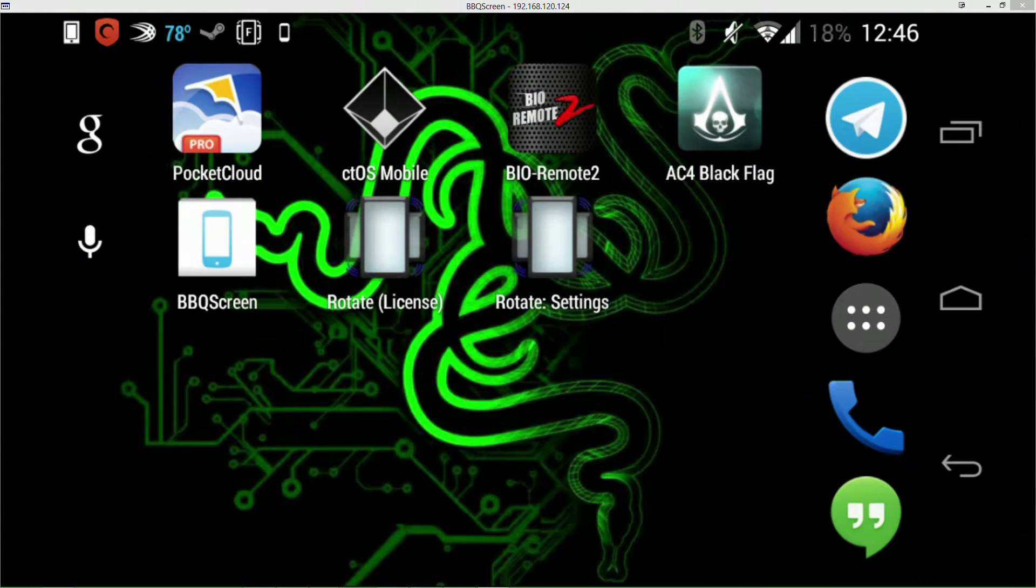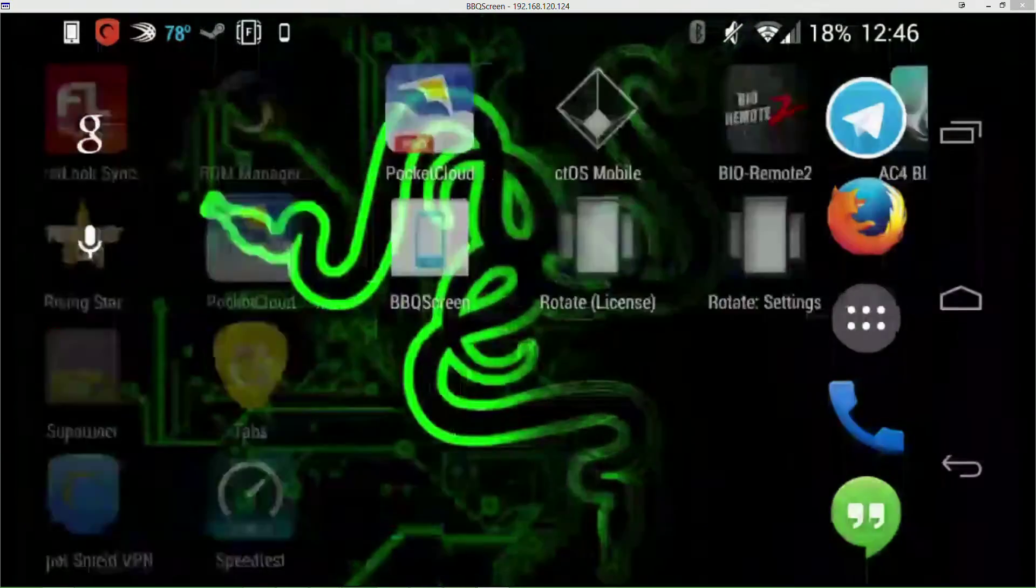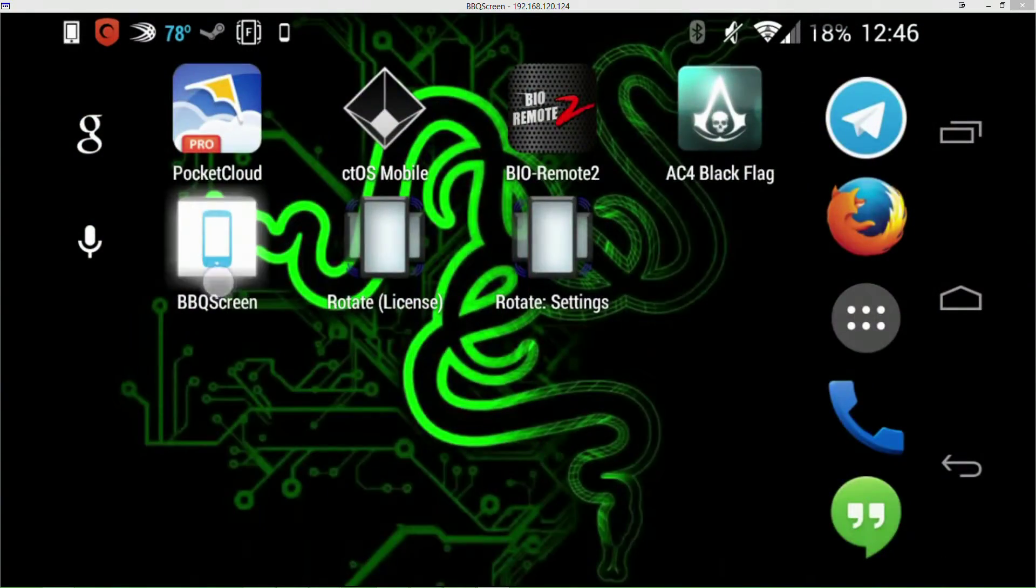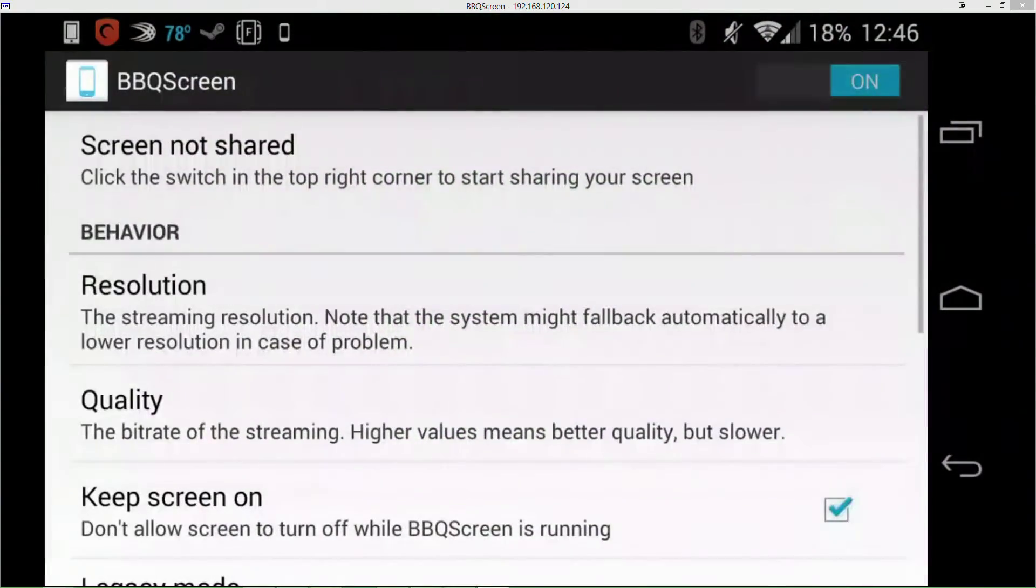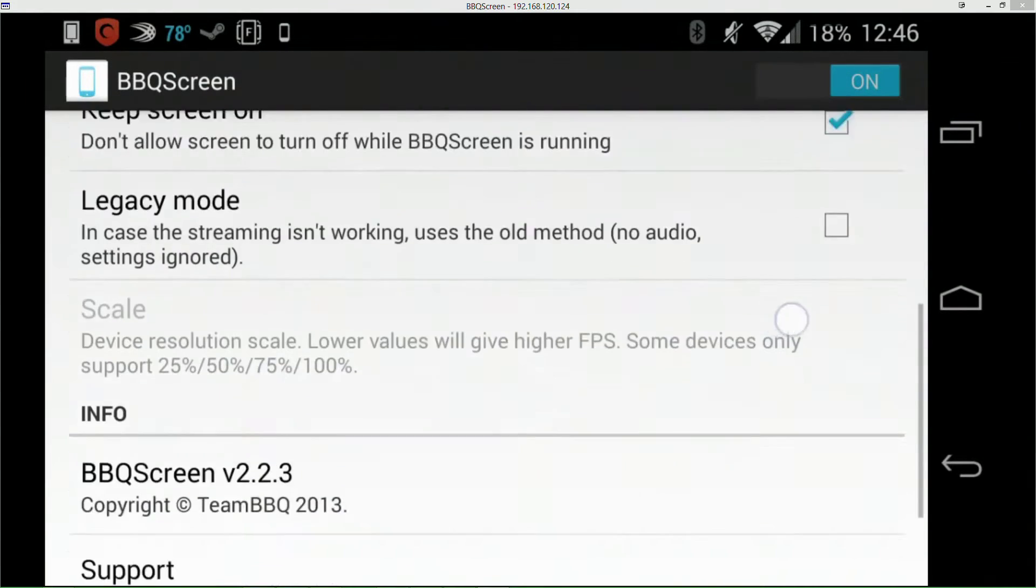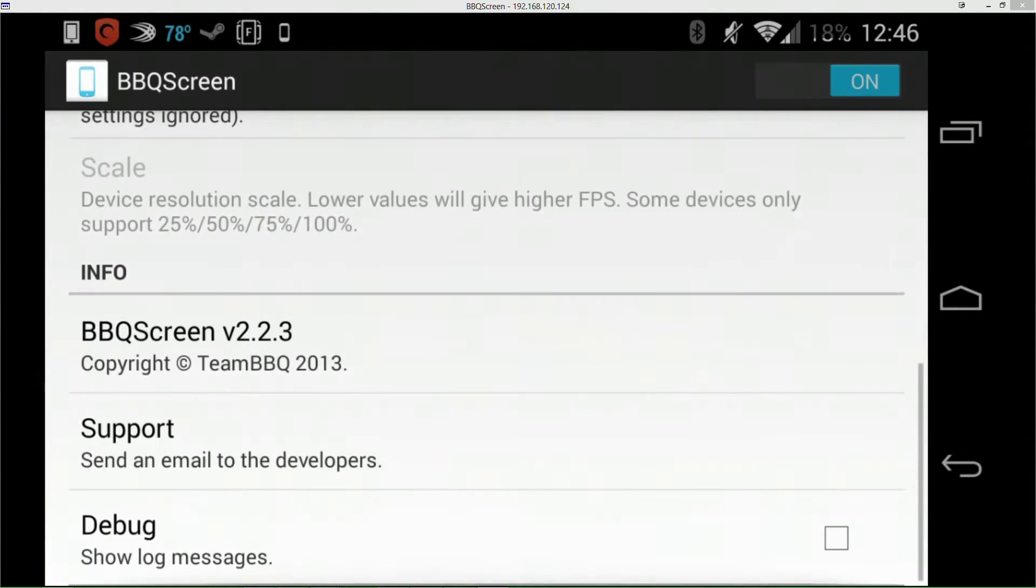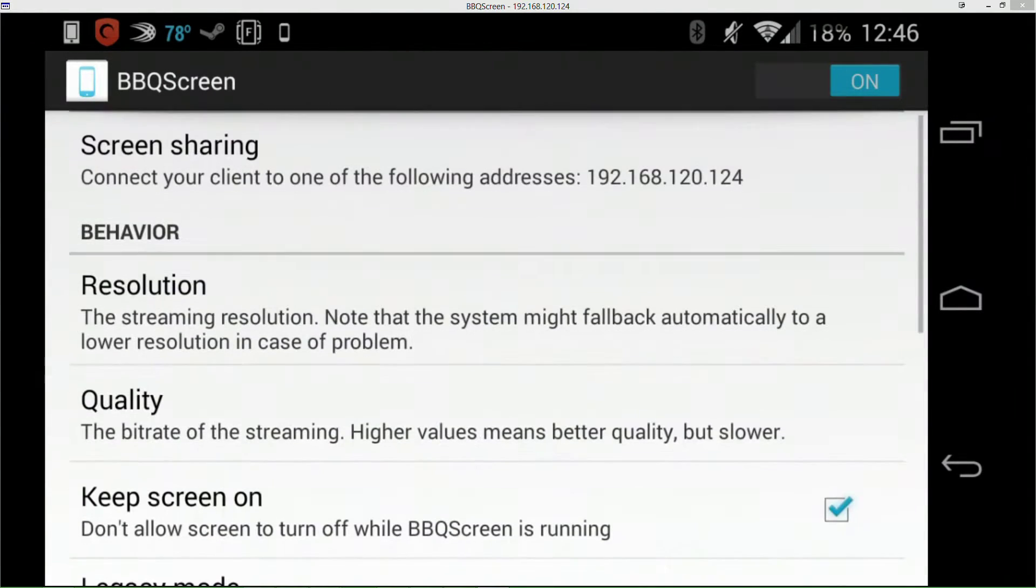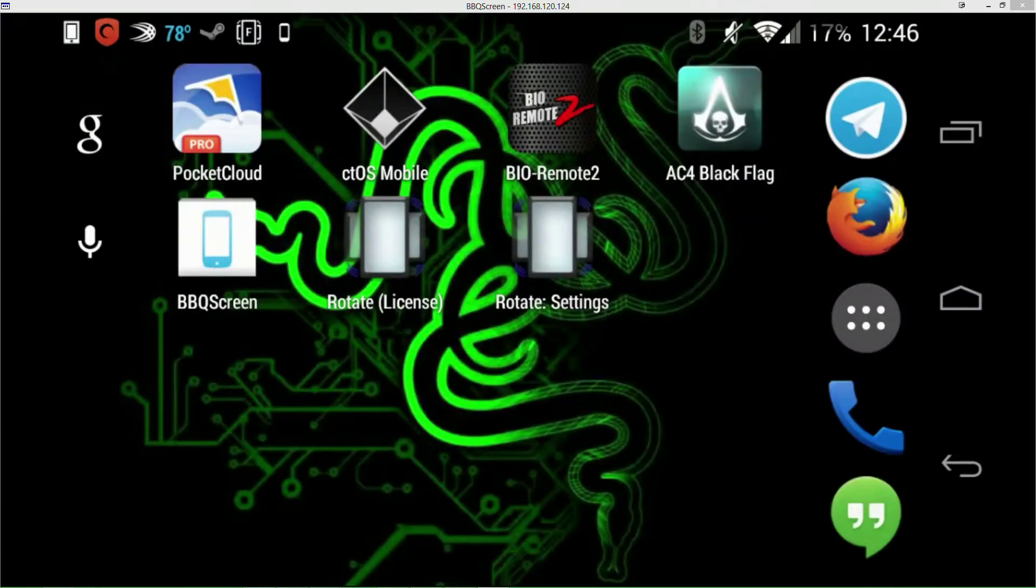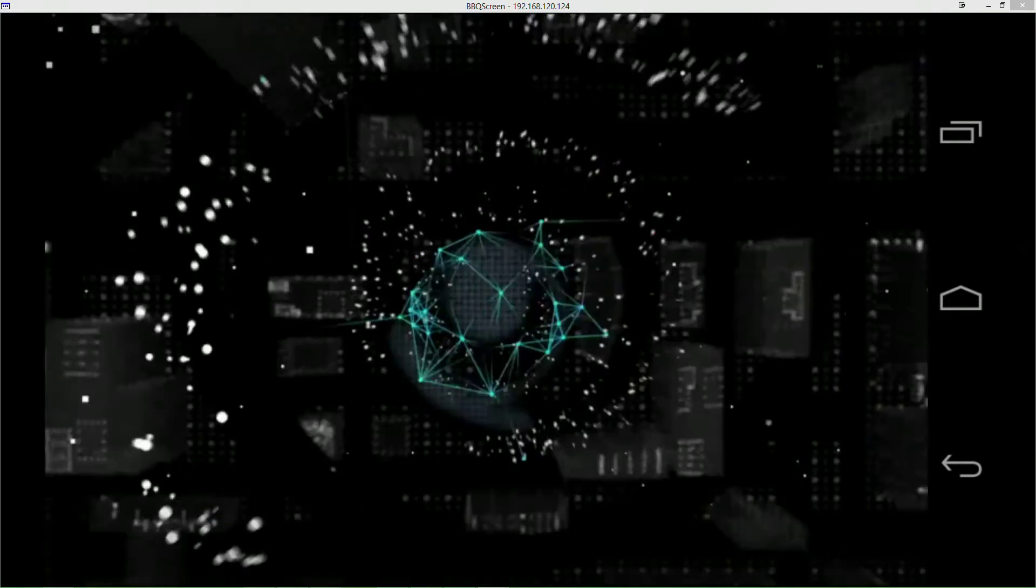What's up guys, it's Bloodshed Romance. I am using an app called BBQ Screen to cast to my PC so I can record my Nexus 4. In this video I'm going to show the Watch Dogs cTOS mobile app, which is right here.